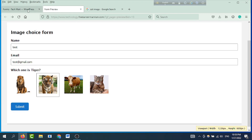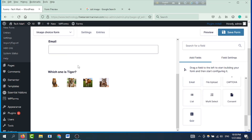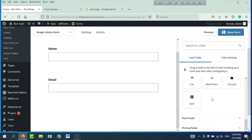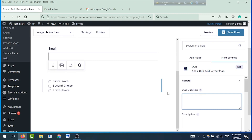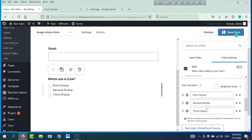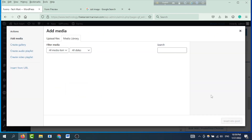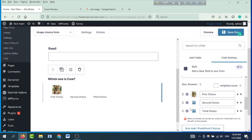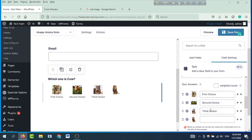We can see advanced fields - advanced fields are available. We can see the quiz option. Which one is cow? Click the image choice, click the image - tiger is the first option, then second option cow, third option. Click the image plus, then click the image again. Use this image, click the image - set correct answer, then click the tick mark.